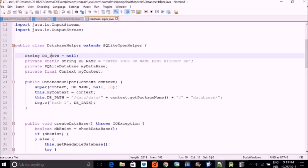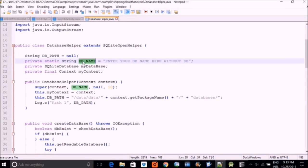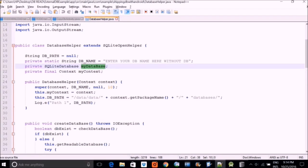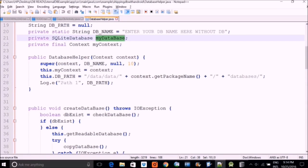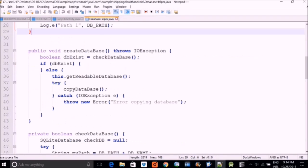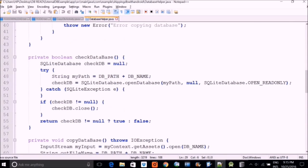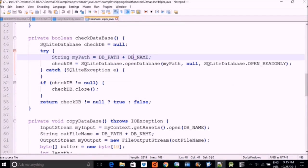We have a db_path variable which will be the path to your database. I've written a comment: 'enter your DB name here without .db' — so don't put .db or .sqlite extension. The database name here is 'my_database'. We also have a SQLiteDatabase instance that we will create later. This is how we make the constructor — the data/data path is where your device will find the database. We also have various functions like create_database and check_database which are very helpful.